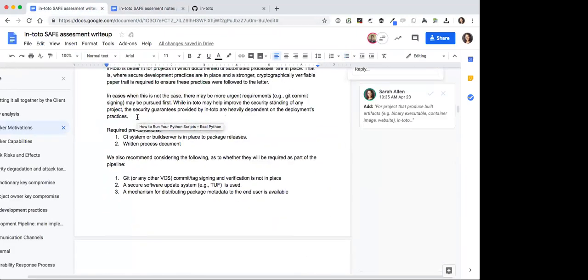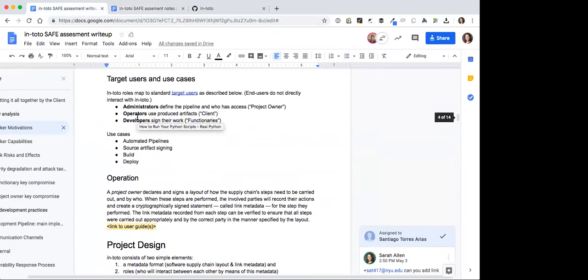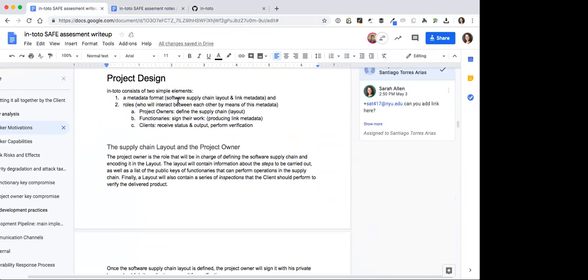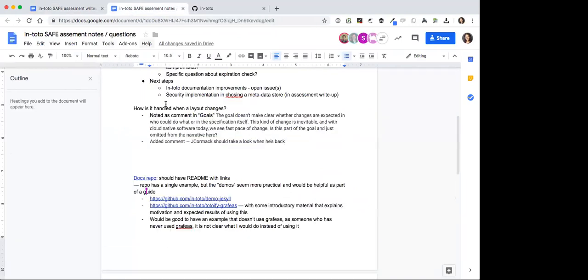I think that is kind of the set of our questions. I have a few more that I put in the sec channel but I'll just say them out. This is around the attacker capabilities in the write-up.